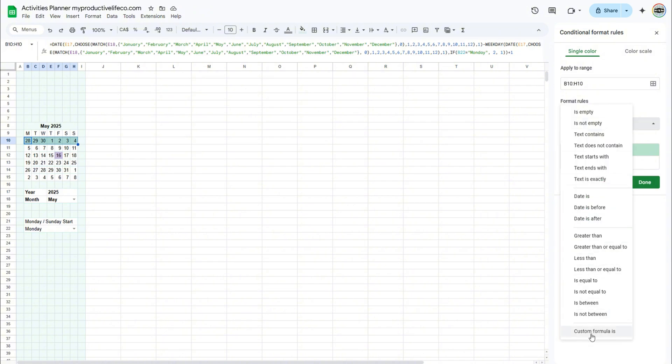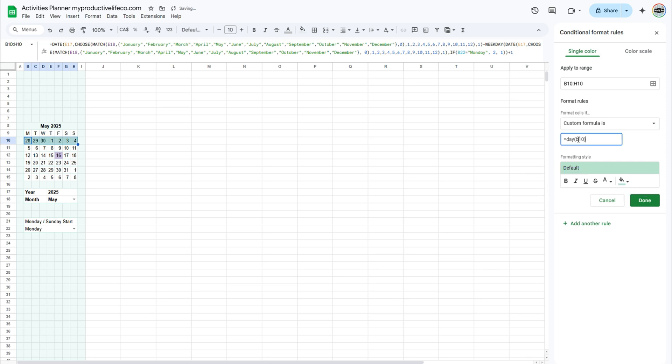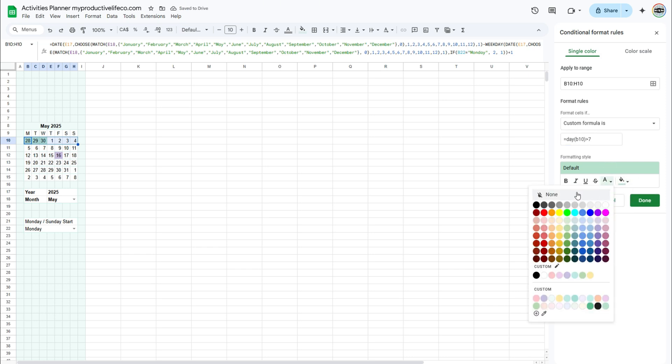Under custom formula is, enter the following formula. For the color fill, choose none, and for the text color, pick the shade of gray you prefer.